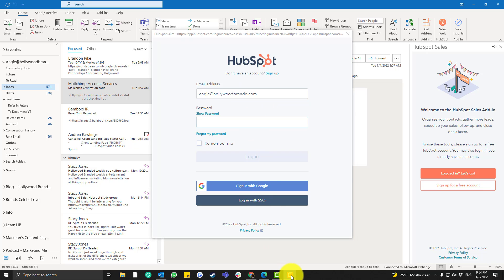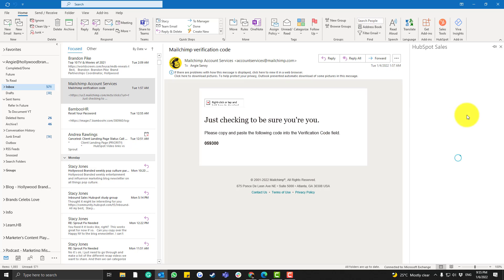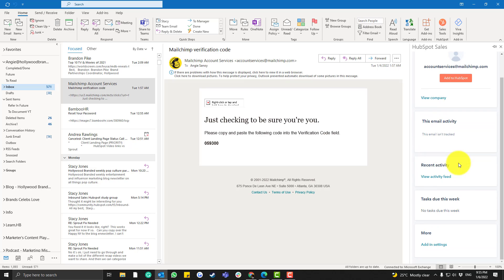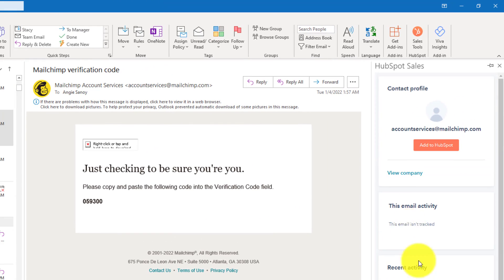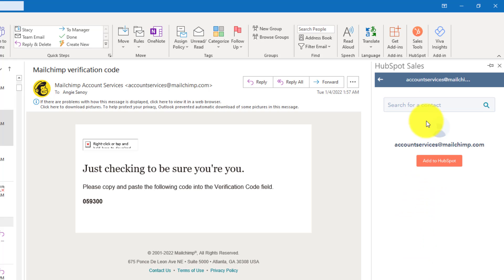I've already logged back in — I'll refresh this. As I said, you can see all of the email activity. This is the only data you'll see if an email address is not registered to the HubSpot portal. If you click 'View Company,' you'd need to add it to the HubSpot portal to see more details.